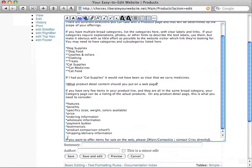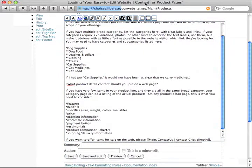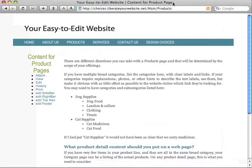Now what's going to happen when I save it? It's going to change this up here, content for product pages.